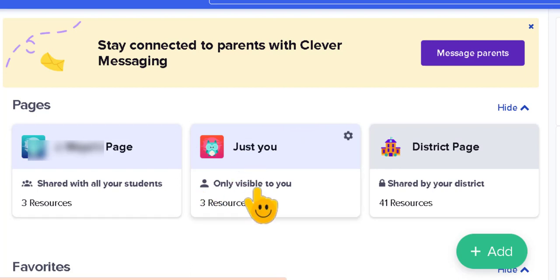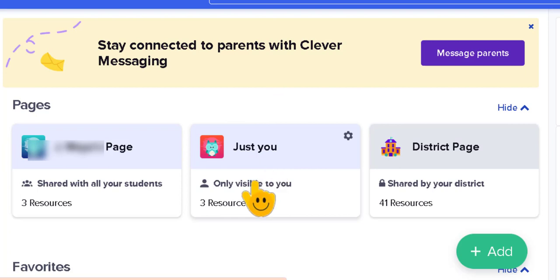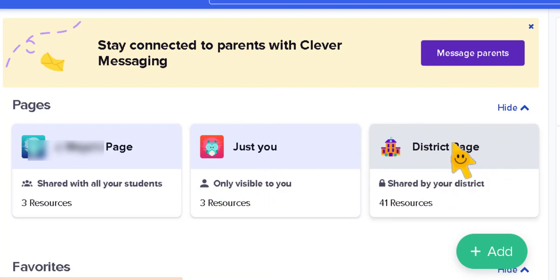We have the just for you page, so if you have applications that only you use as a teacher that the students really don't need to have access to, this would be your page just for you, only visible to you. And then we have the district page.